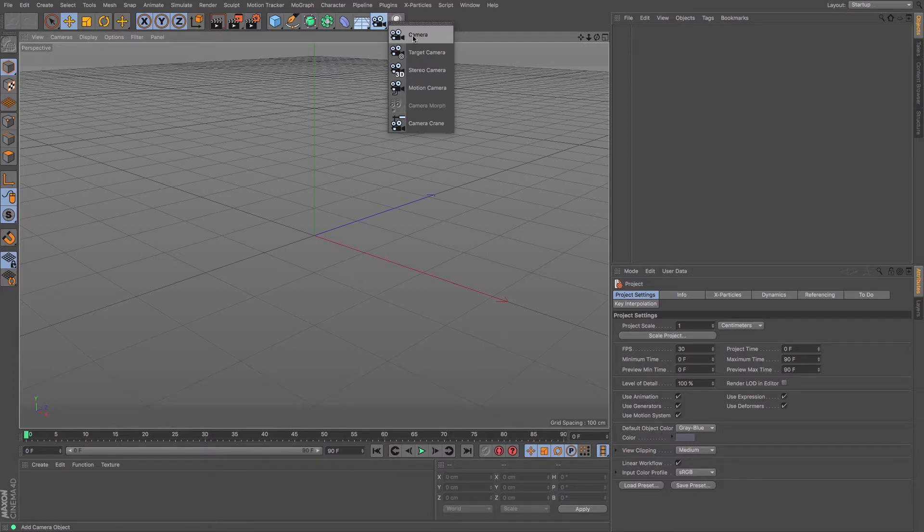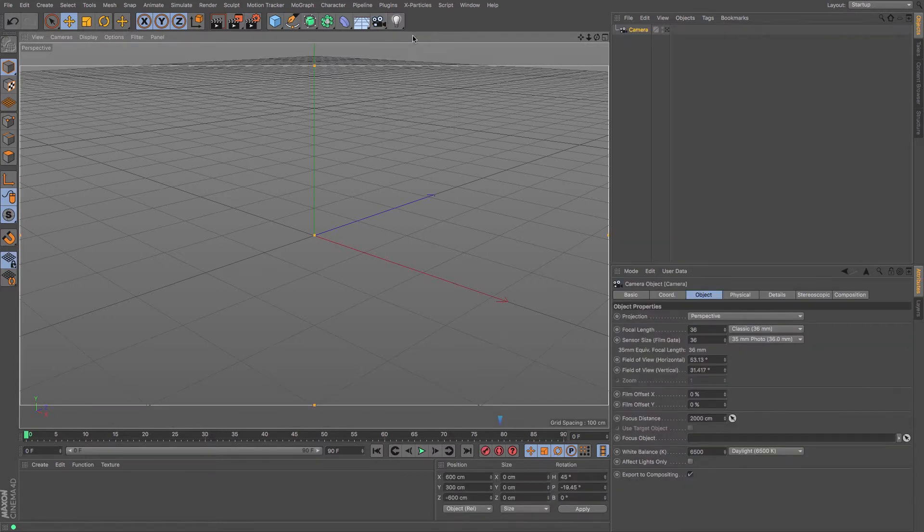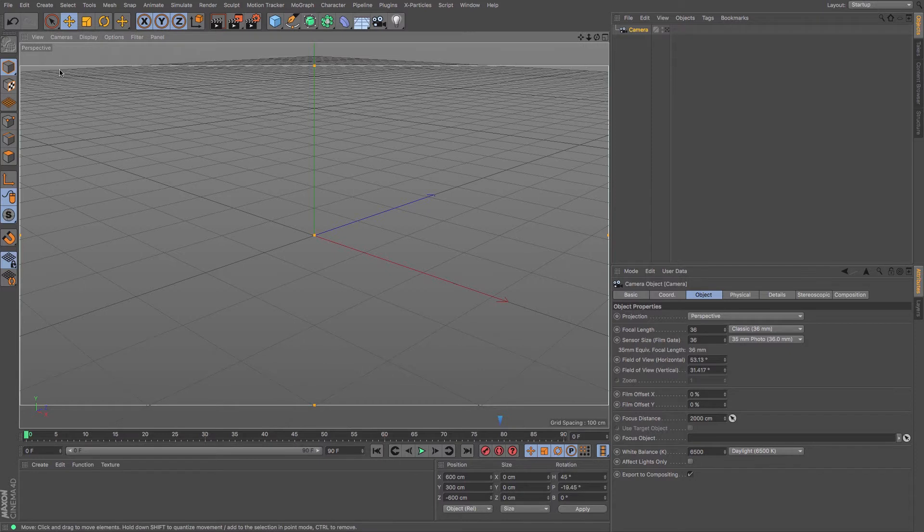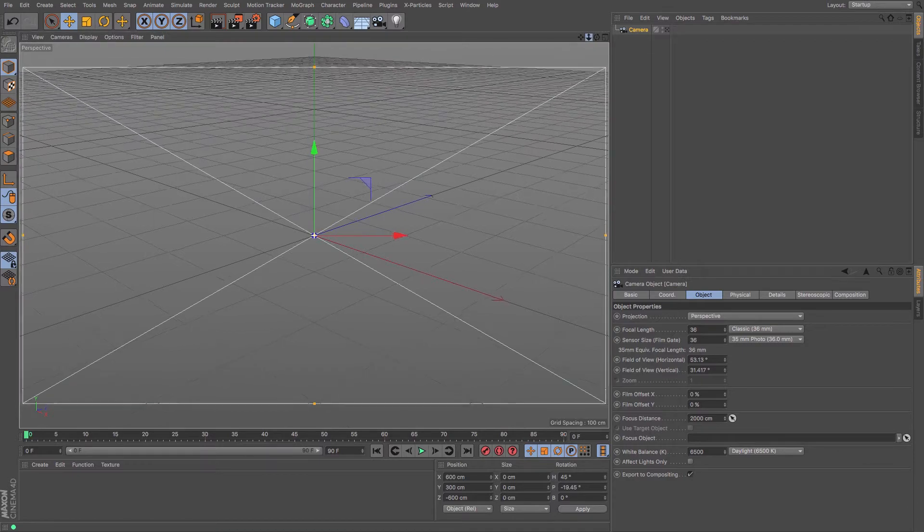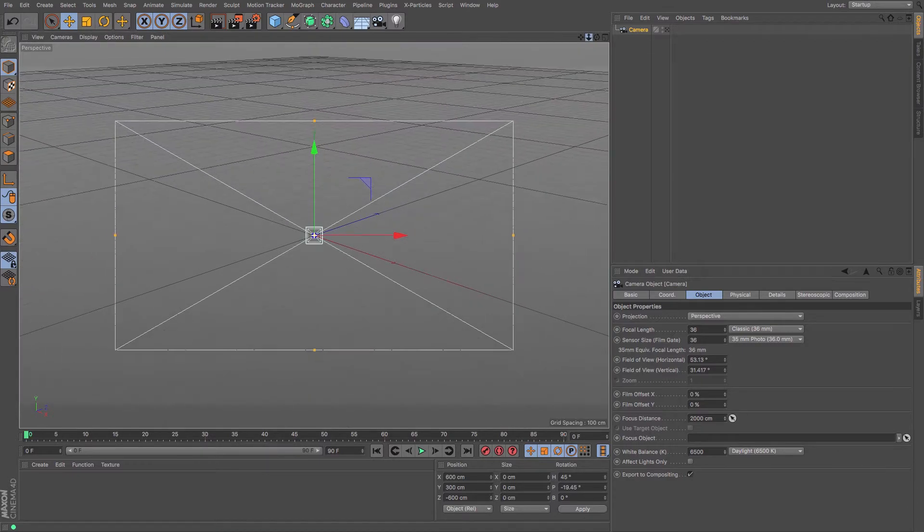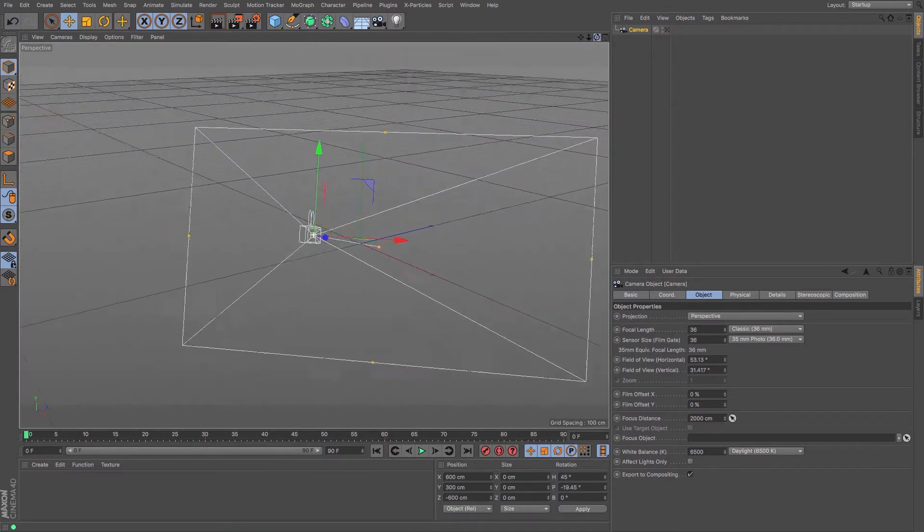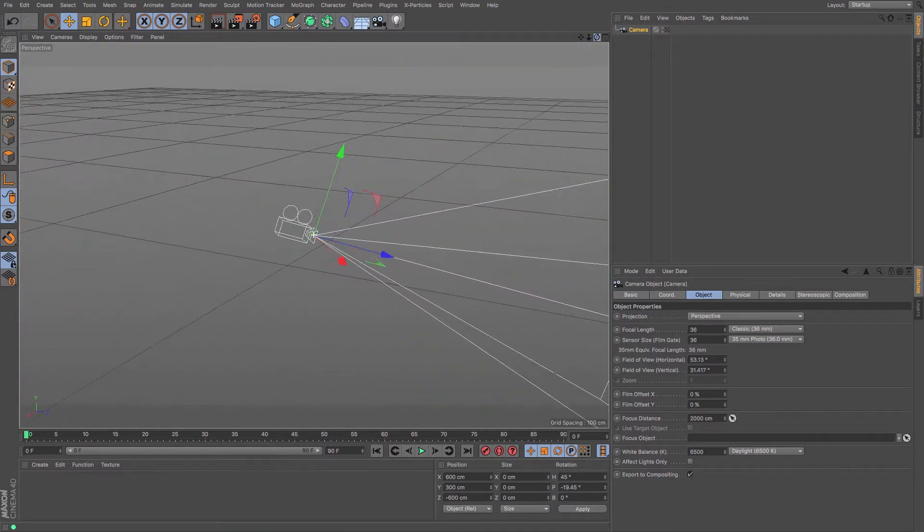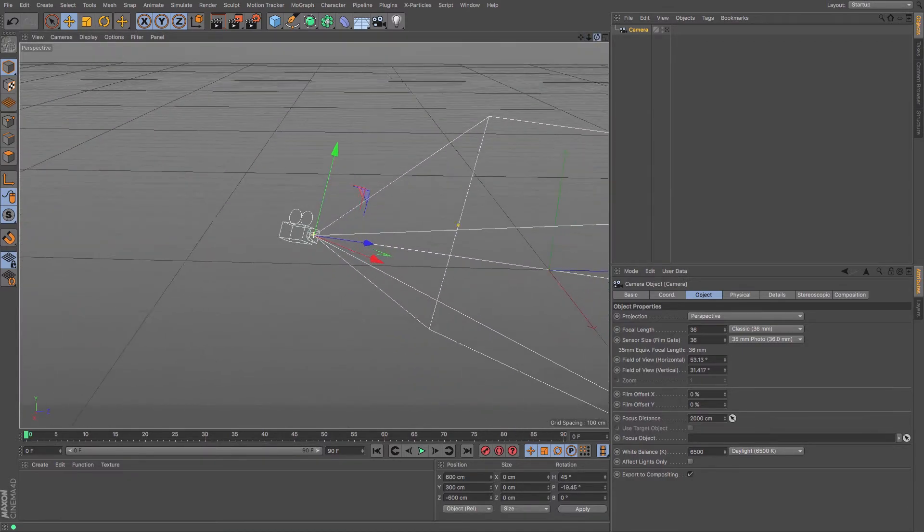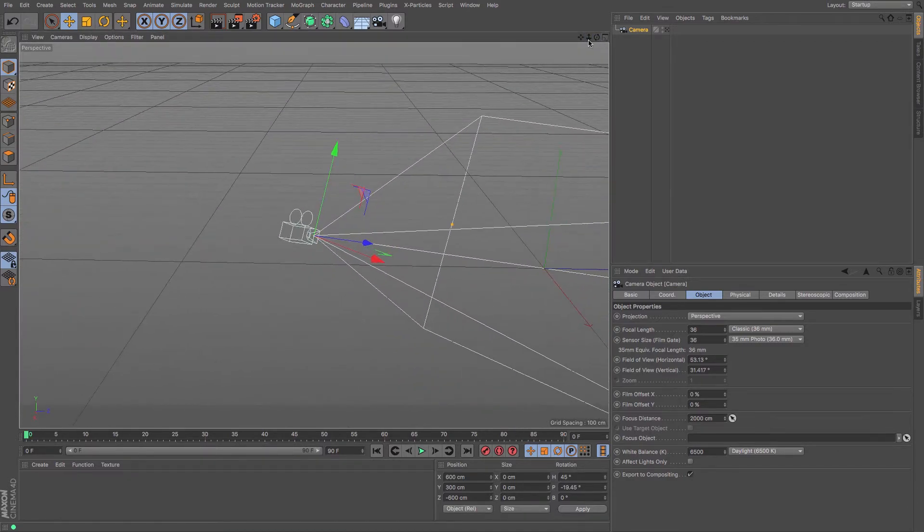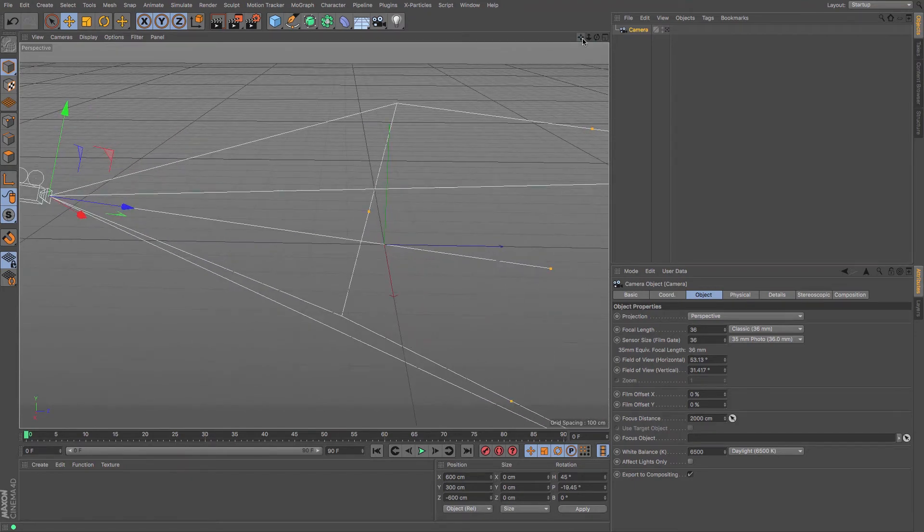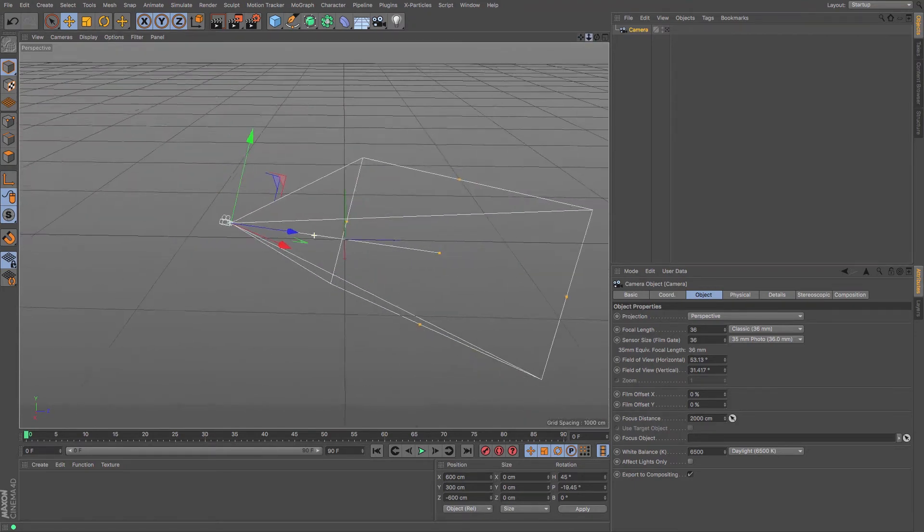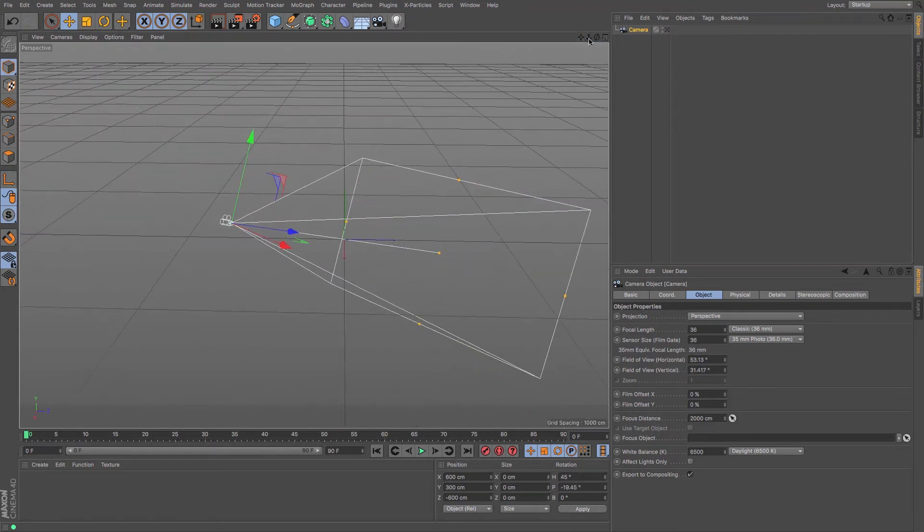So if I just create one, you can see that instantly I get this little box that shows where my camera is looking. Now this camera is created exactly where your editor camera is.